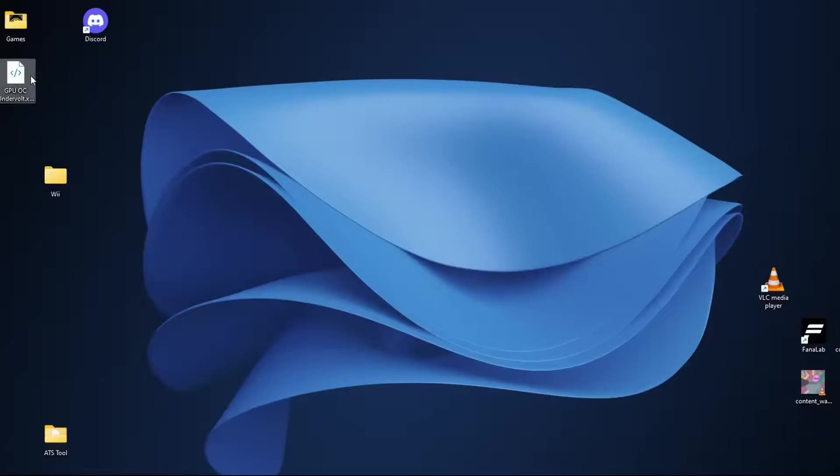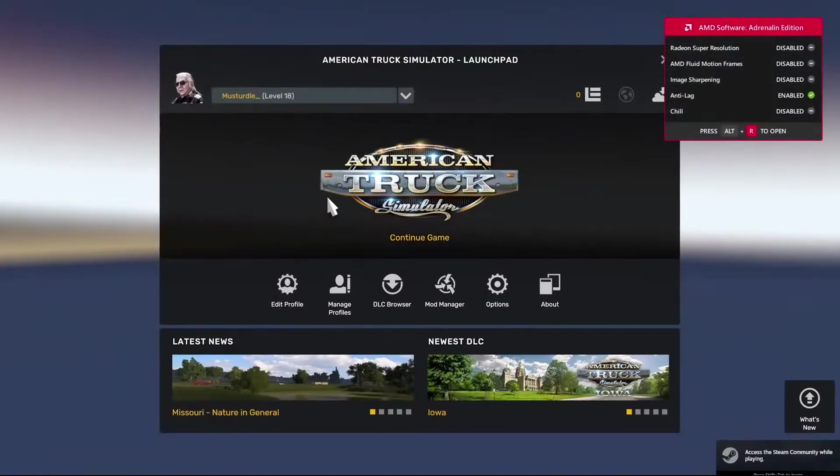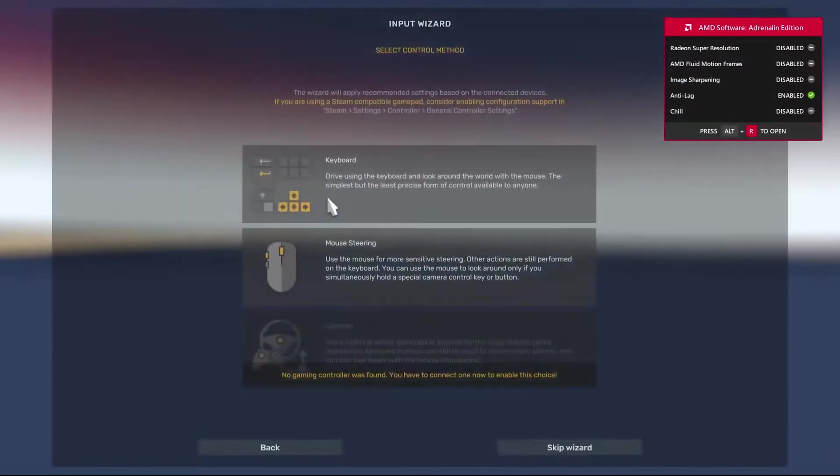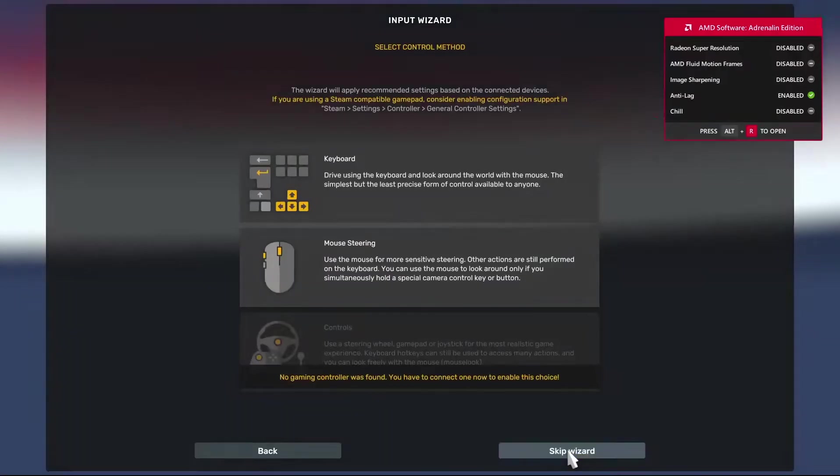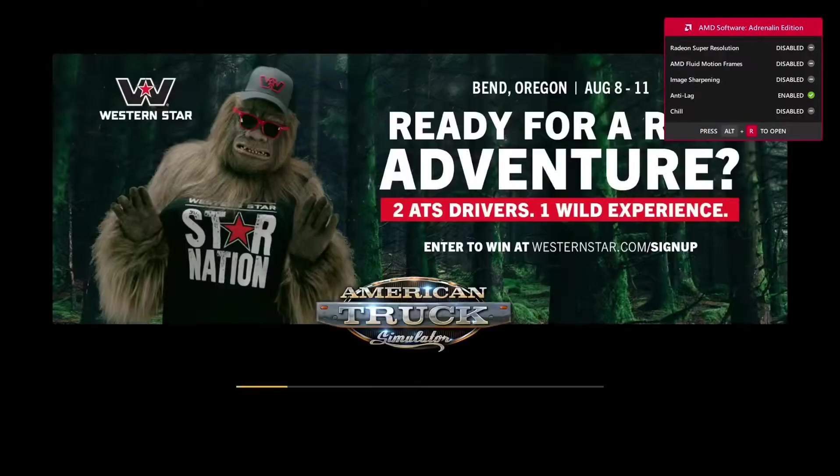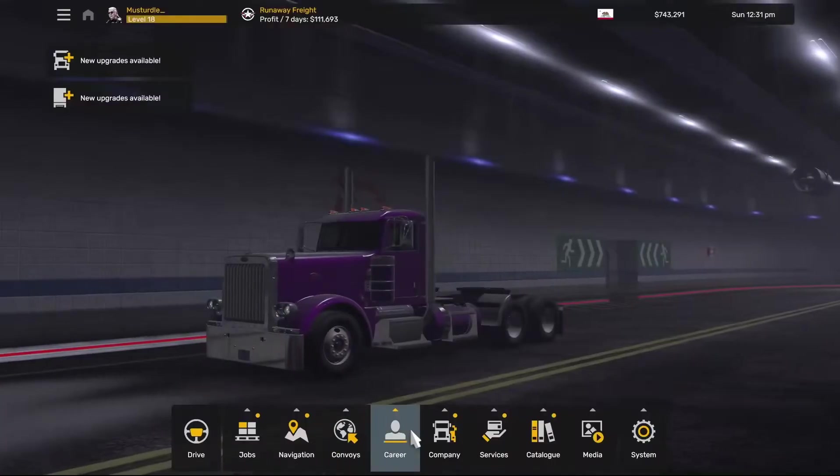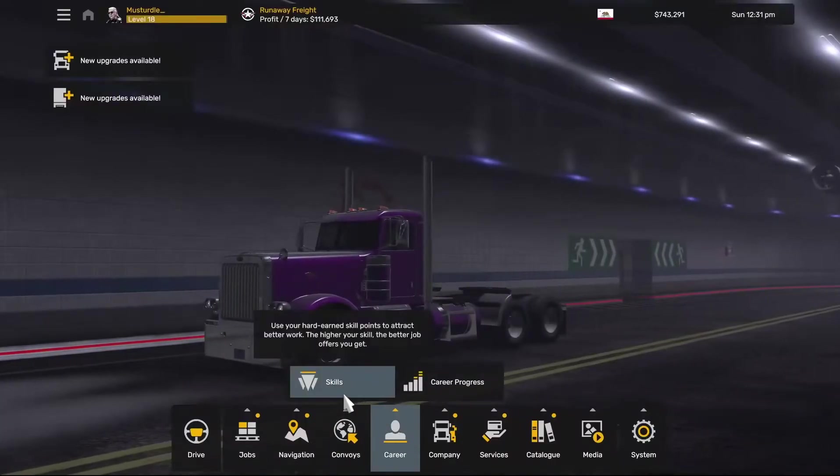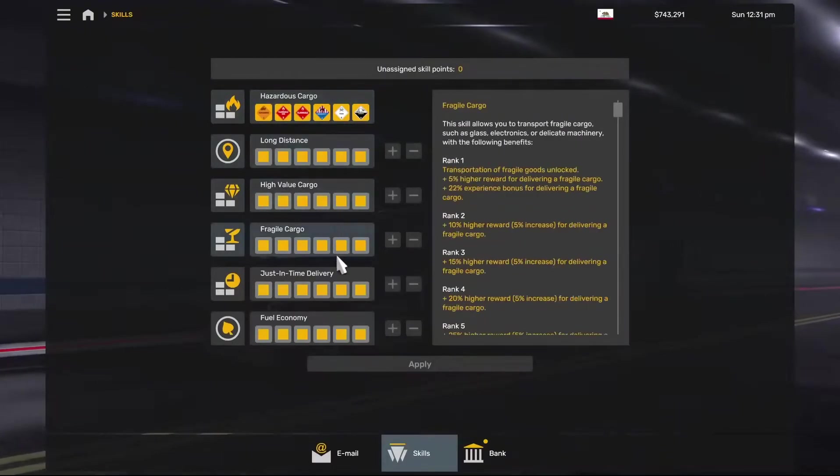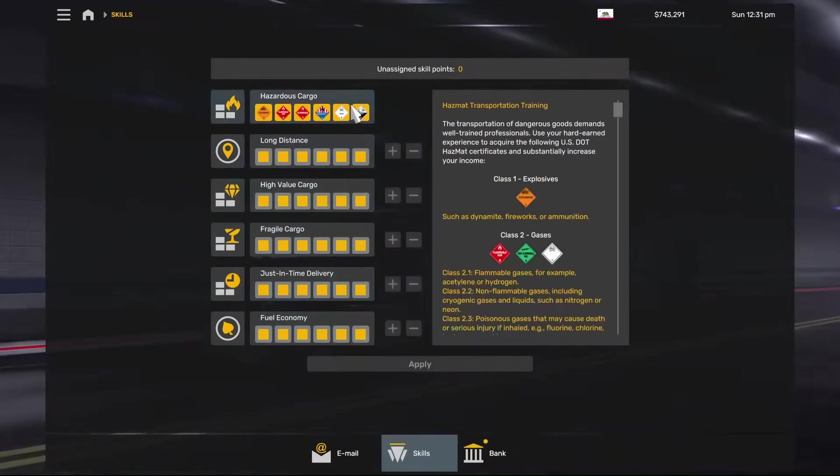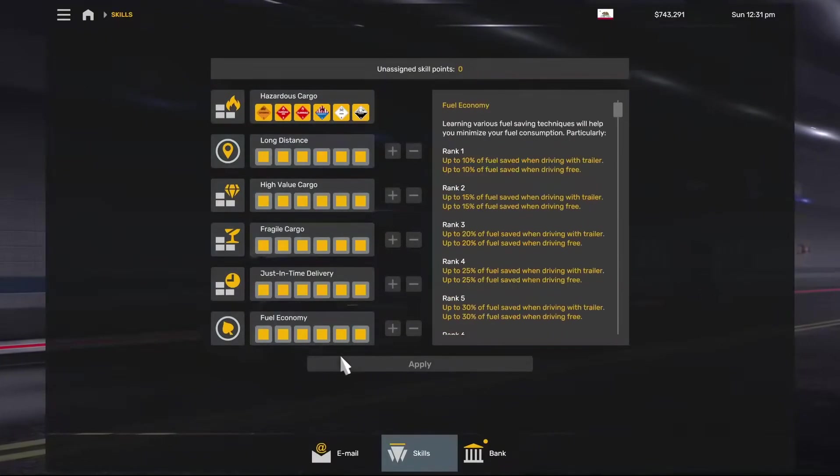We can open back up ATS and once we are back within ATS and if we click career and skills you will see we are just completely maxed out.